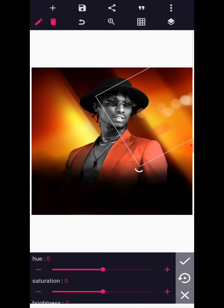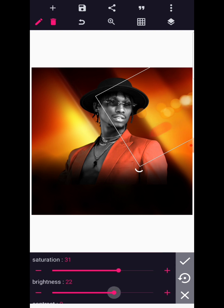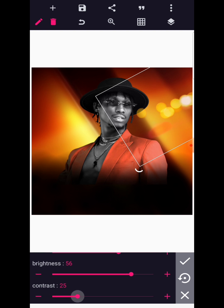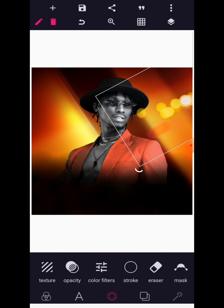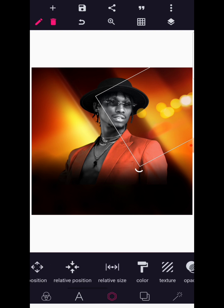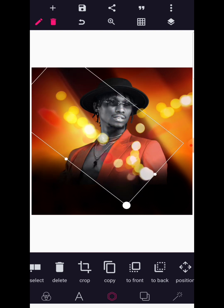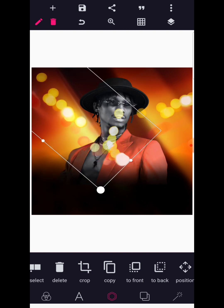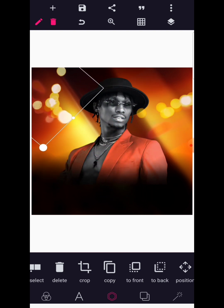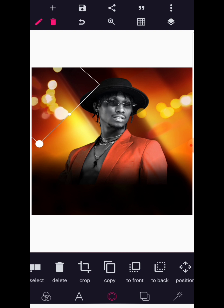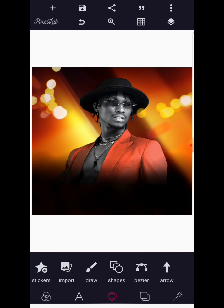Go to color filters — increase the saturation, the brightness as well, and the contrast also to make it much more visible. Now copy it. We're going to rotate this nicely and then position it here to this other side.